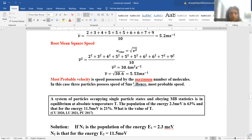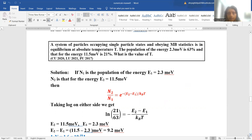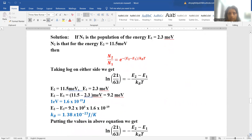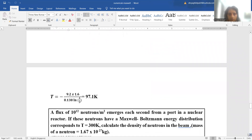Next question: a system of particles obeying Maxwell-Boltzmann statistics has population at energy 2.3 meV equal to 63% and at 11.5 meV equal to 21%. What is the value of T? Using n₂/n₁ = e^(−(E₂−E₁)/k_BT), we take the log of both sides, substitute the given populations, convert meV to joules using 1 eV = 1.6 × 10⁻¹⁹ J, and use k_B = 1.38 × 10⁻²³ J/K to get the temperature.